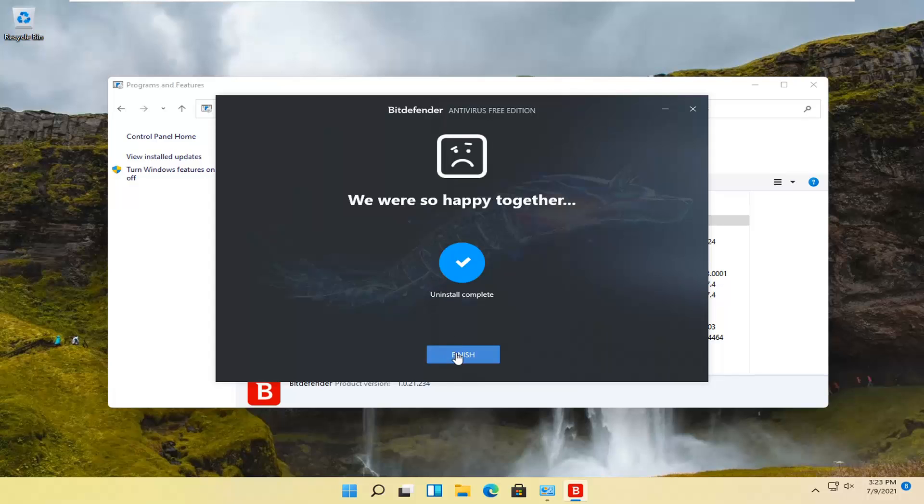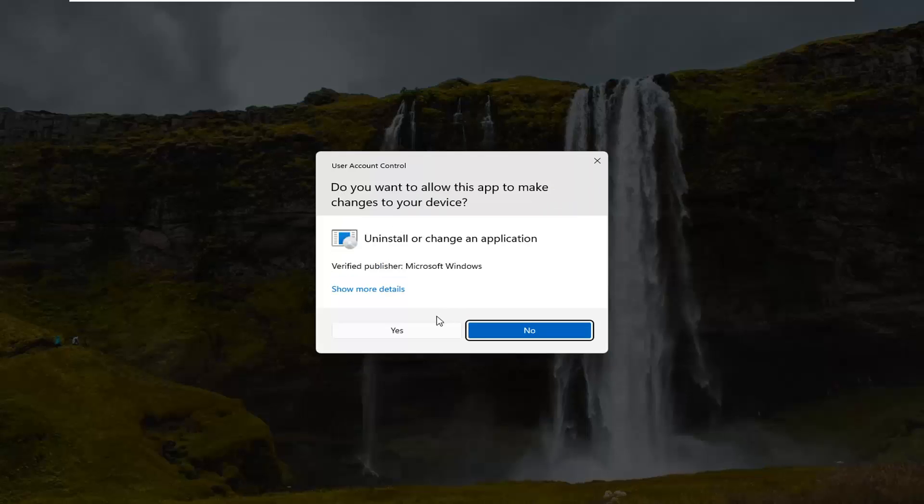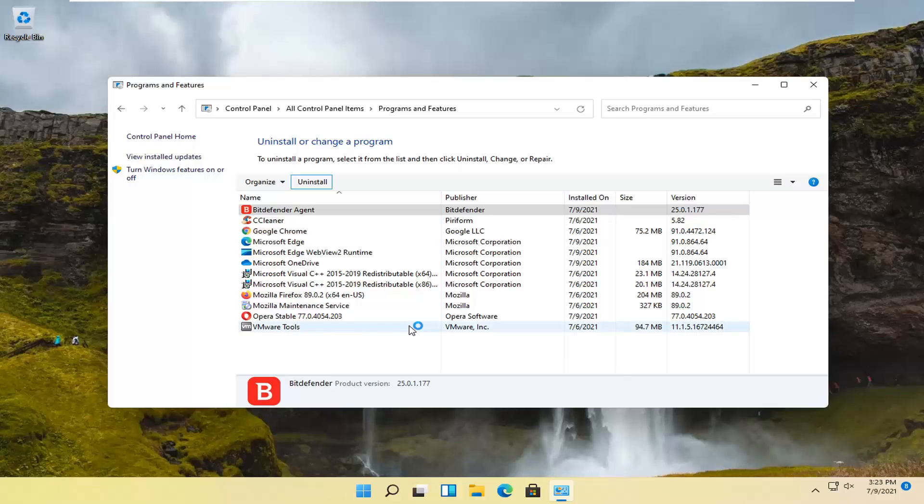Okay, so select finish. I also recommend uninstalling the Bitdefender agent as well, so select uninstall for that.